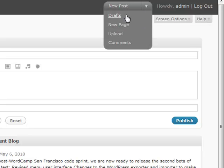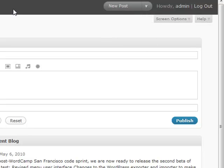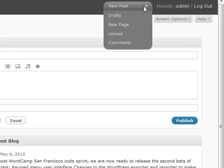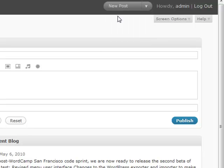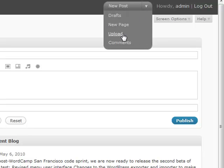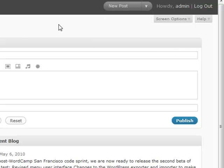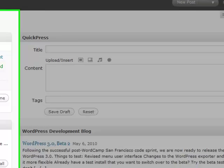Up here at the top you'll have commonly used things that you may want to do real quick, that you don't necessarily have to navigate to along the menu. New posts, new pages, upload media and your media library such as photos and other things, and then also your comments section. That's a quick thing.